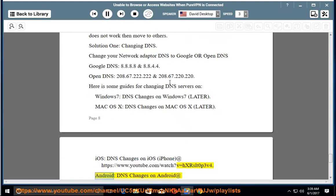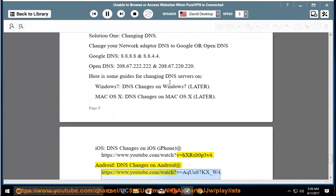Android - DNS changes on Android at https://www.youtube.com/watch?v=Aglu87KX_W4.